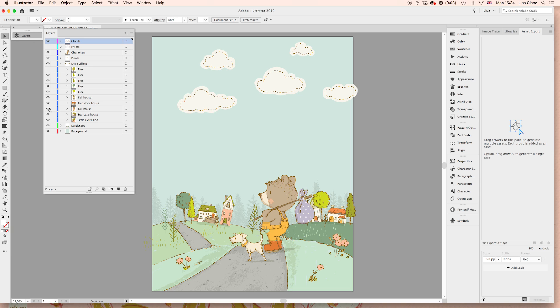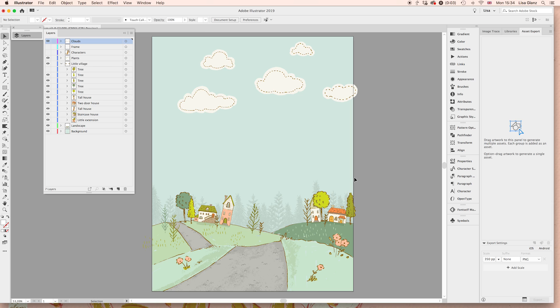We can even turn the little characters off at this point if you just want to use the houses on their own, which is also quite a nice little scene.